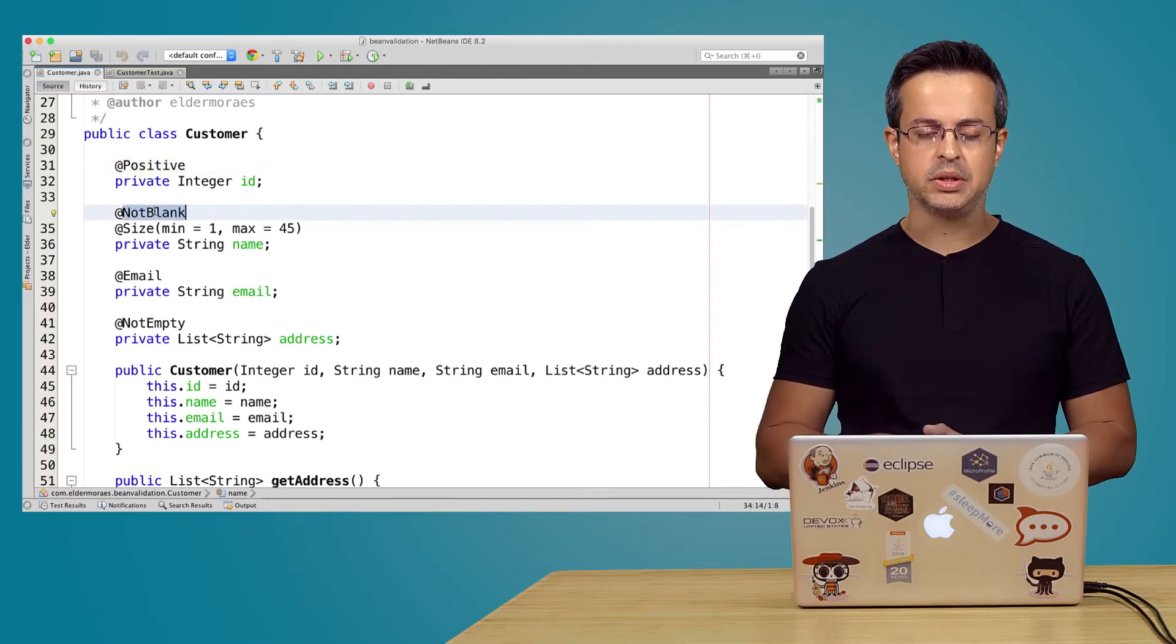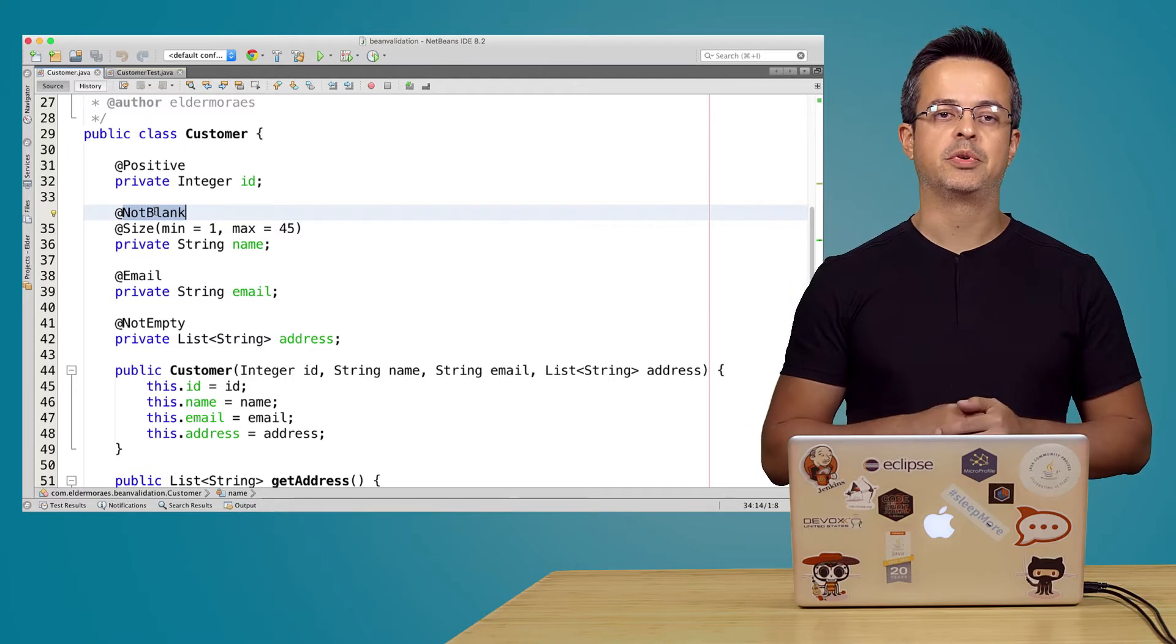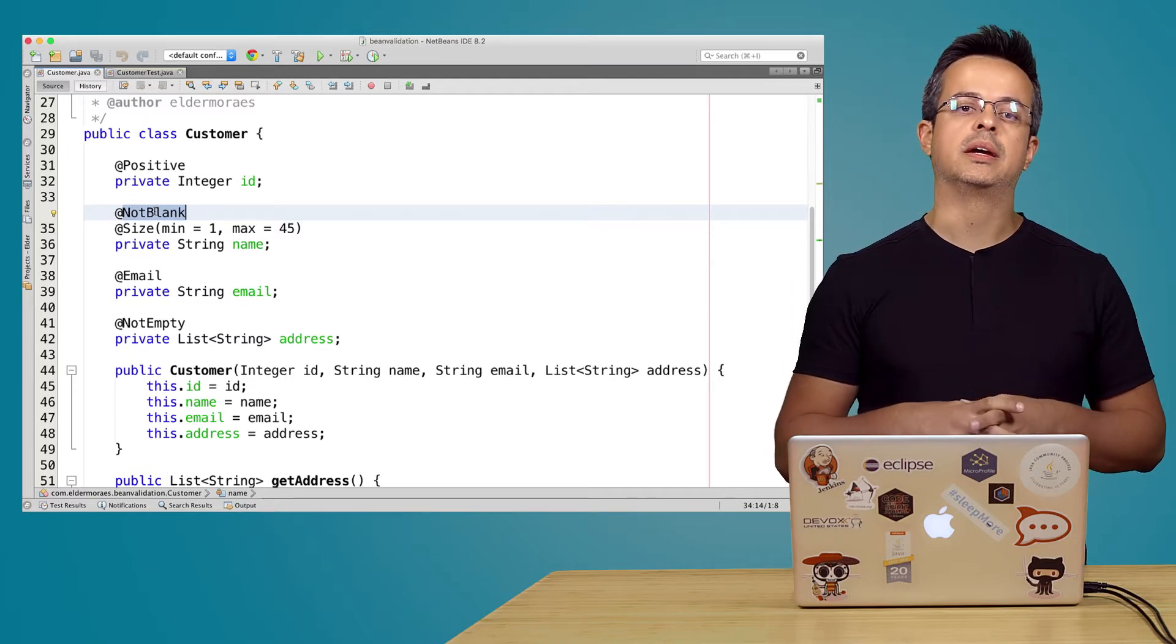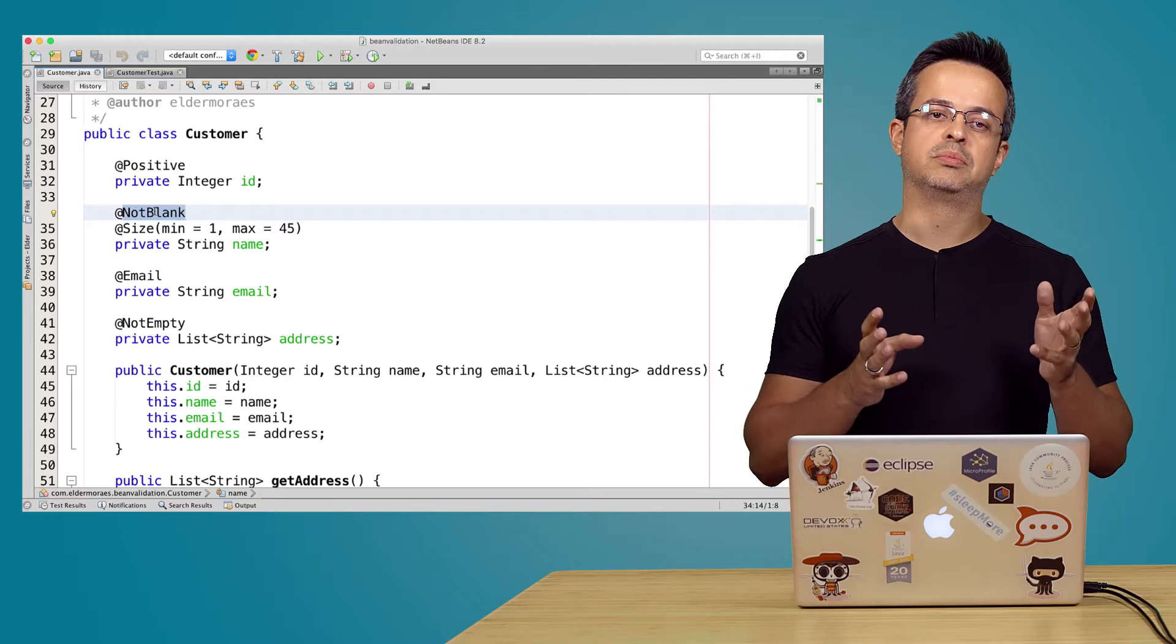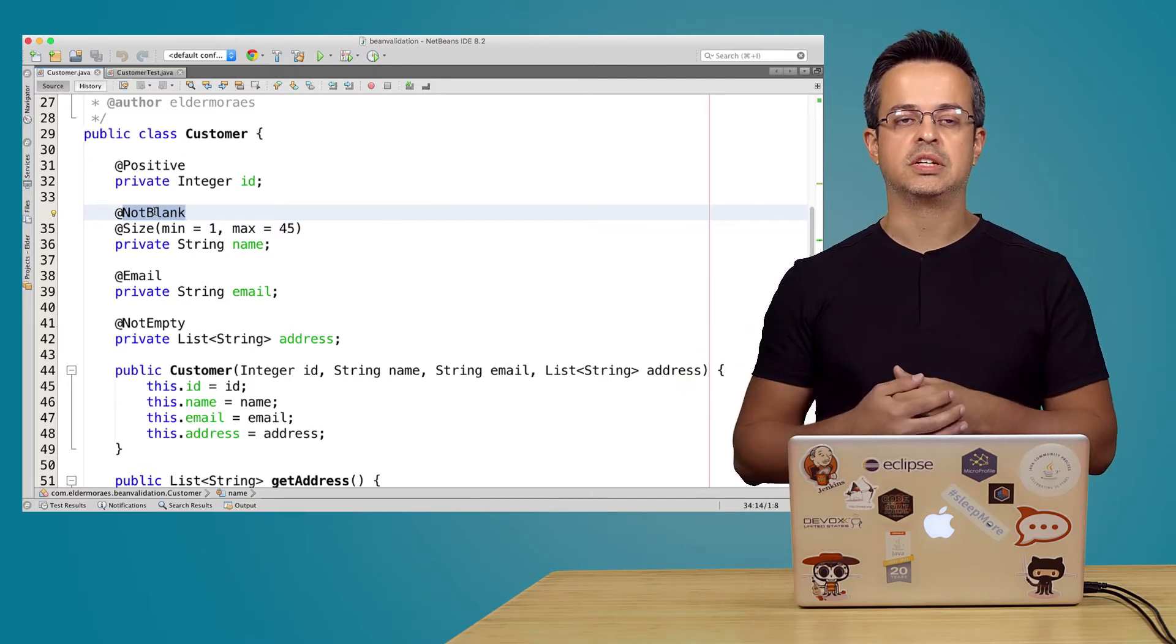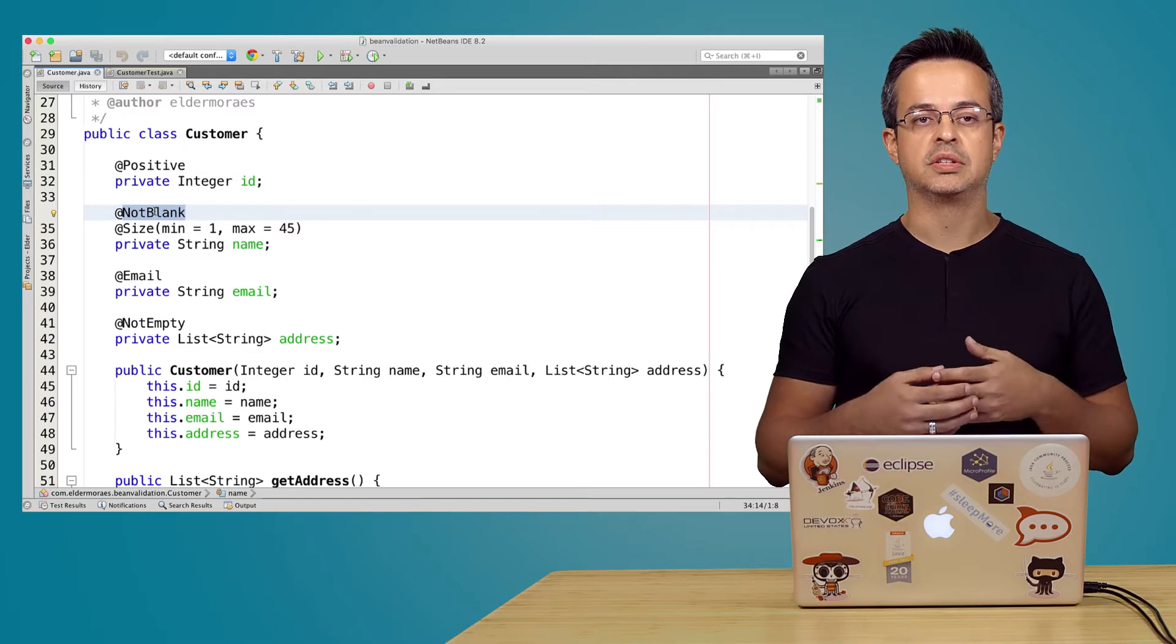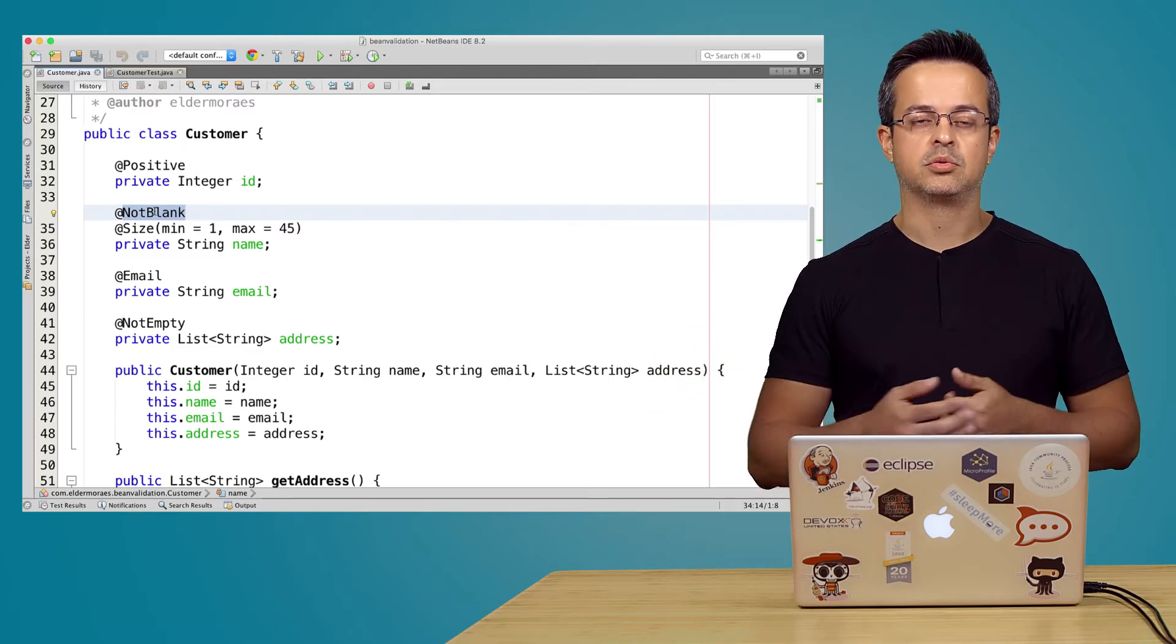So the second one is @NotBlank. On the previous version of Bean Validation we have just the @NotNull. But you would be able to inform a not null string but you could do that using spaces for example. So it's a blank string.